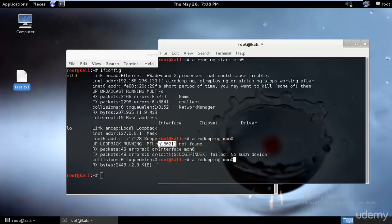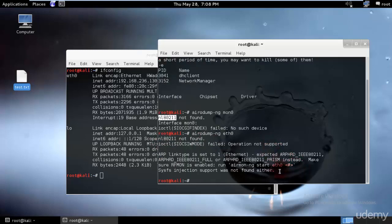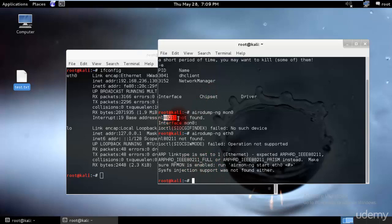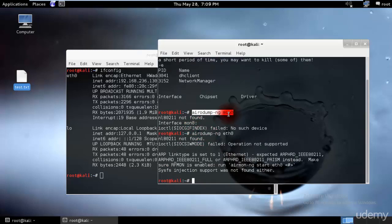To gather that info, we type: airodump-ng mon0. However, I don't have a wireless LAN, so as you can see, ARP link is set to one and this is the expected ARP HRD. The reason I'm not able to run this is because I don't have Wi-Fi — that's 802.11. But if you have a Wi-Fi adapter, you'll surely be able to run this to target and perform a denial of service attack.